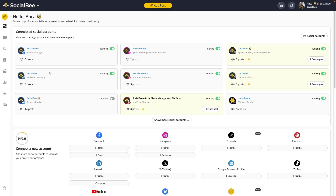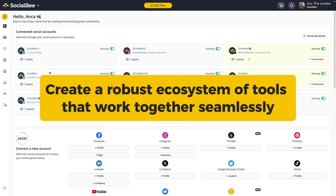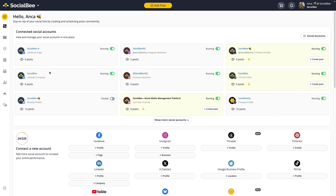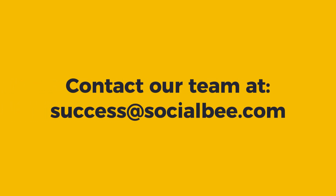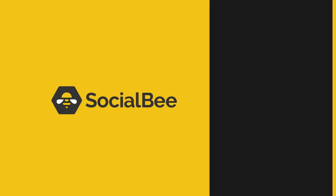And that's it! By leveraging these integrations, you can create a robust ecosystem of tools that work together seamlessly, making your social media management more efficient and effective. If you have any questions or need assistance with setting up any integration, please visit our Help Center or reach out to our support team at success@SocialBe.com.